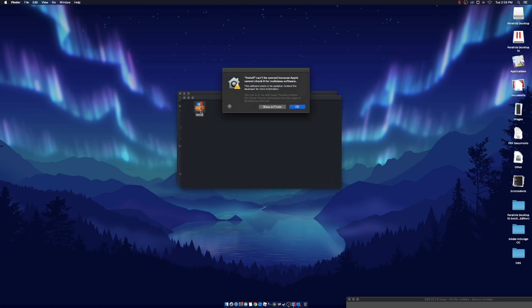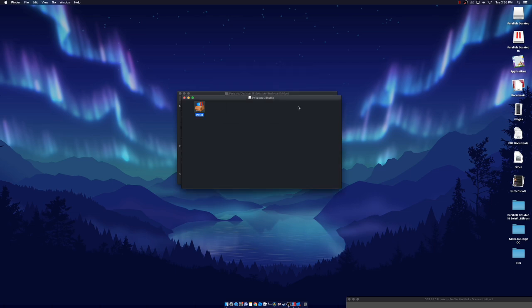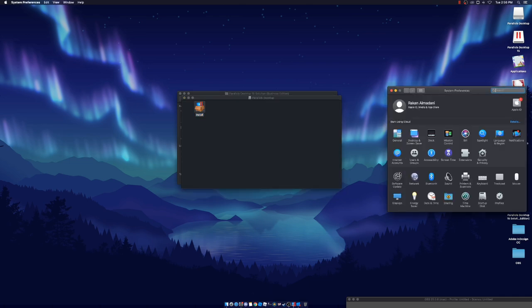If a popup appears saying it cannot be opened, you just go to your Settings — Security and Privacy — to allow it to open.